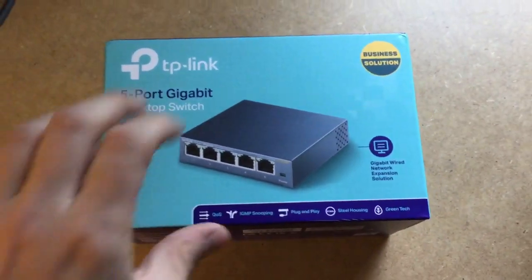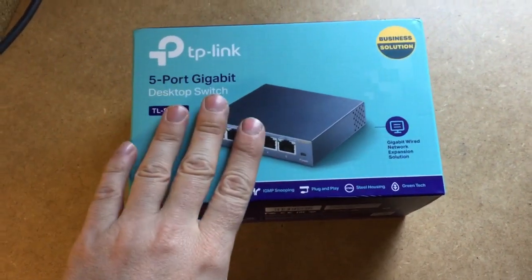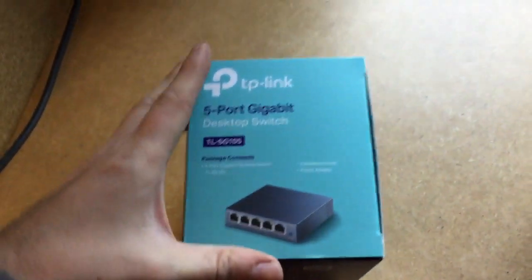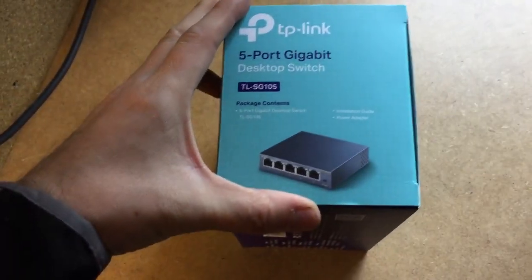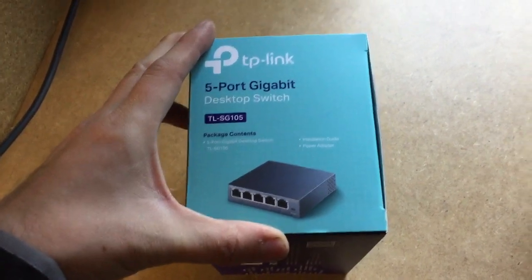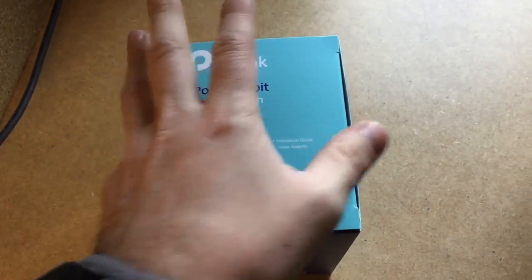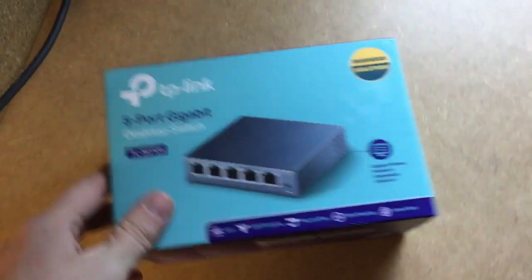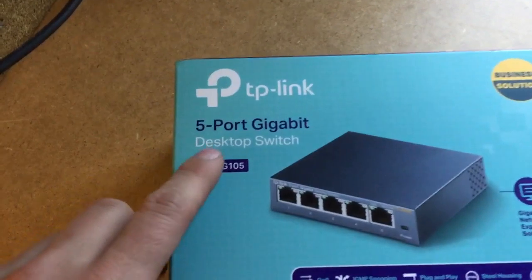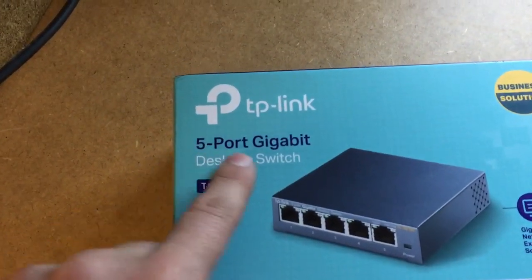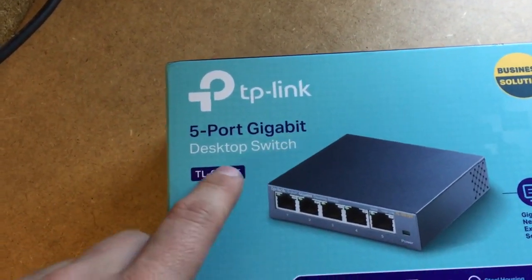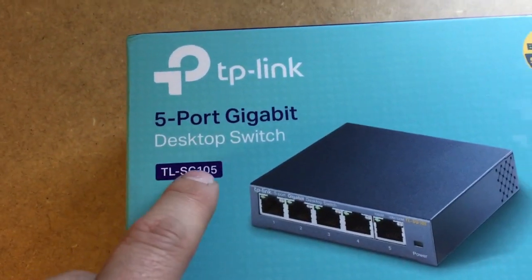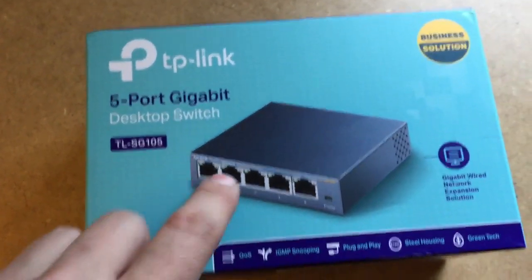They do a range of switches, routers, wireless access points, home plugs, they do loads of stuff. This particular model is a 5 port gigabit switch, it's the TL-SG105.